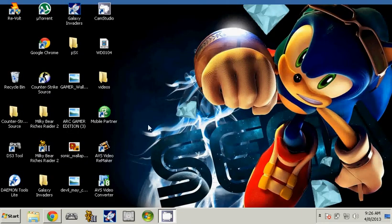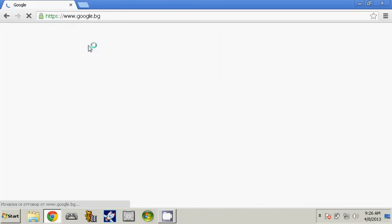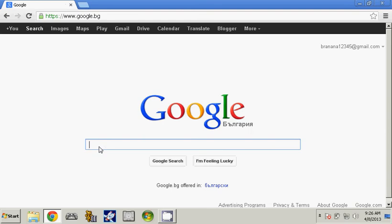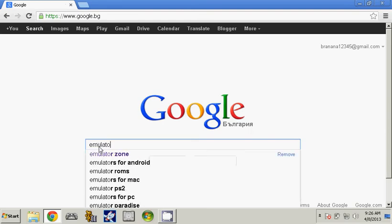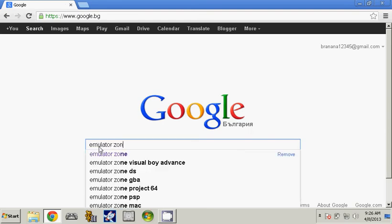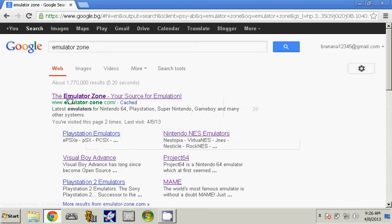And now we can start the tutorial. Go to Google and then type in emulator zone. Click on the first step.